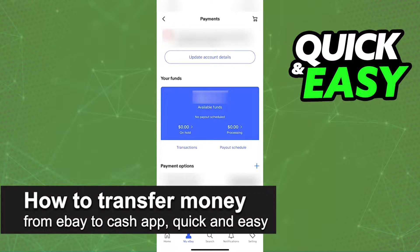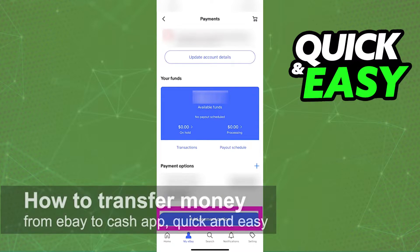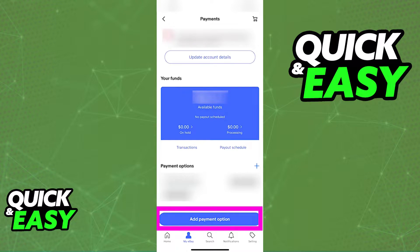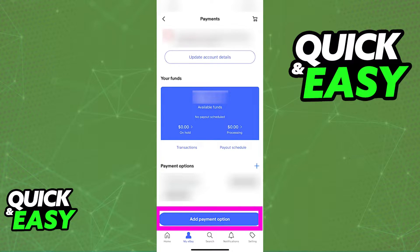In this video, I'm gonna teach you how to transfer money from eBay to Cash App. It's a very quick and easy process, so make sure to follow along. I'm gonna teach you the proper and safest way to transfer any funds you have on your eBay account to Cash App.